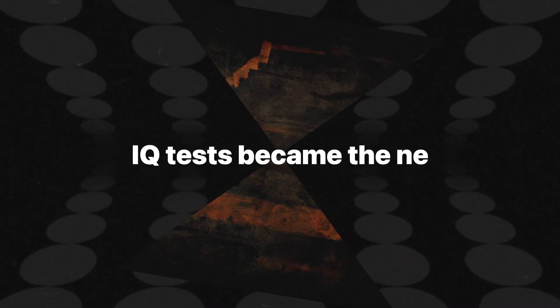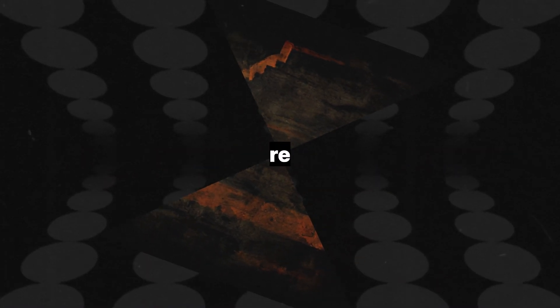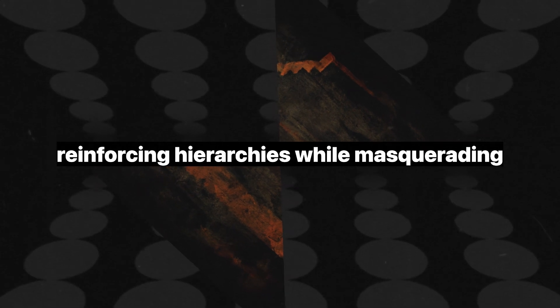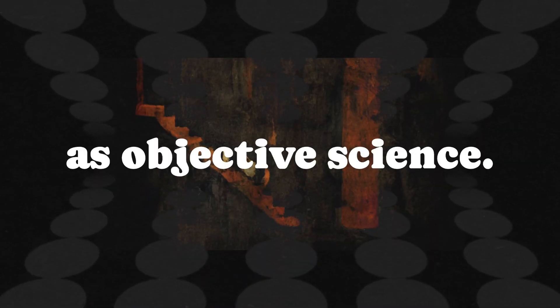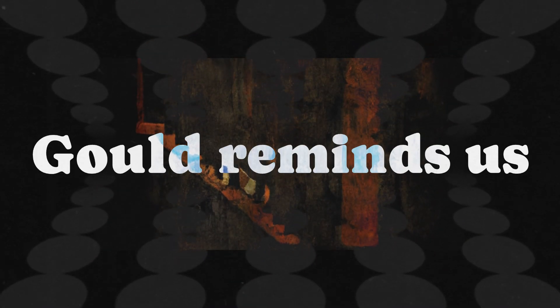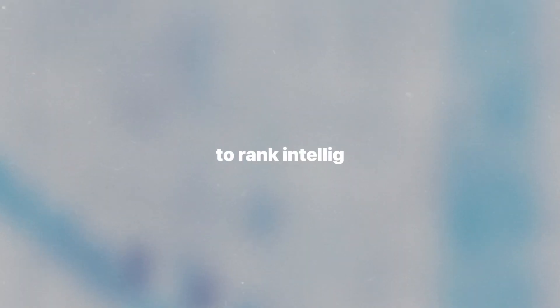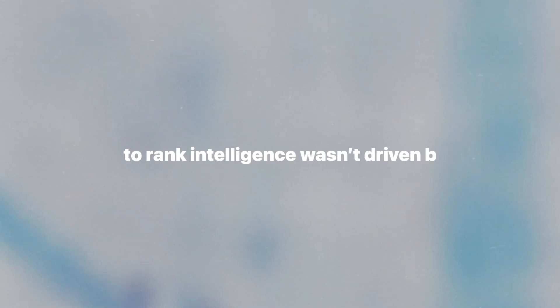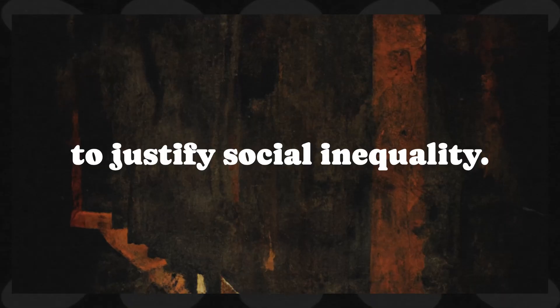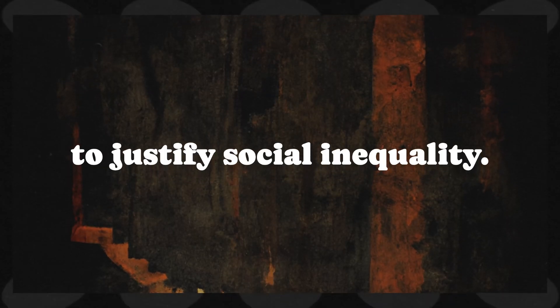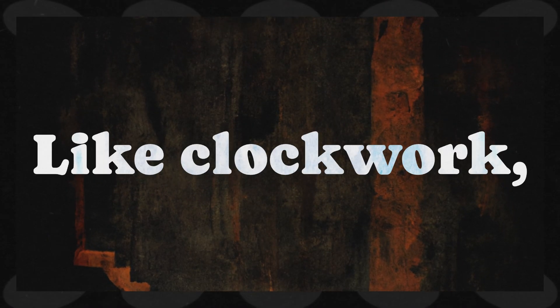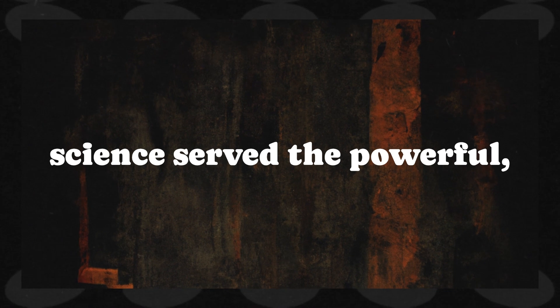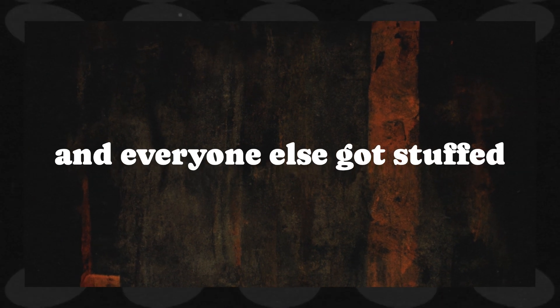It just so happens that those someones are usually already disenfranchised. IQ tests became the new shackles, reinforcing hierarchies while masquerading as objective science. Gould reminds us that the desire to rank intelligence wasn't driven by curiosity, it was driven by the need to justify social inequality. Like clockwork, science served the powerful and everyone else got stuffed into the bottom tier.